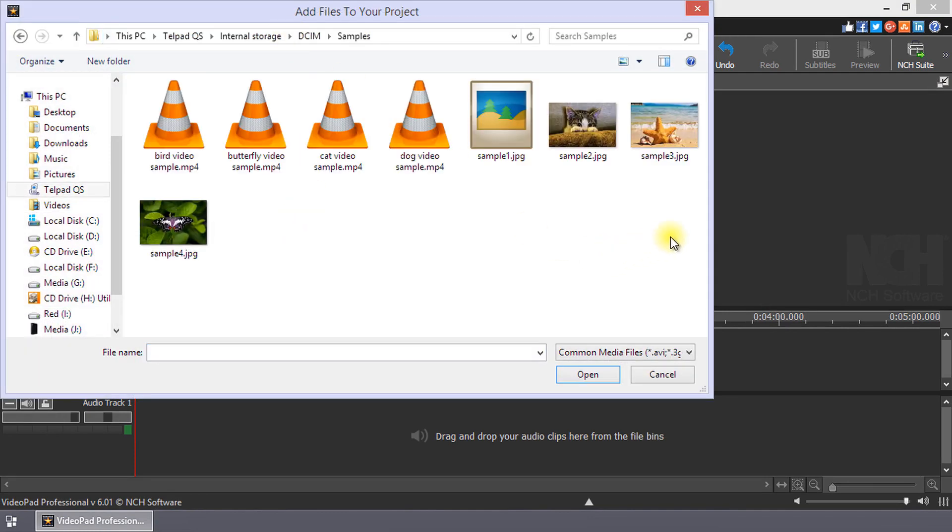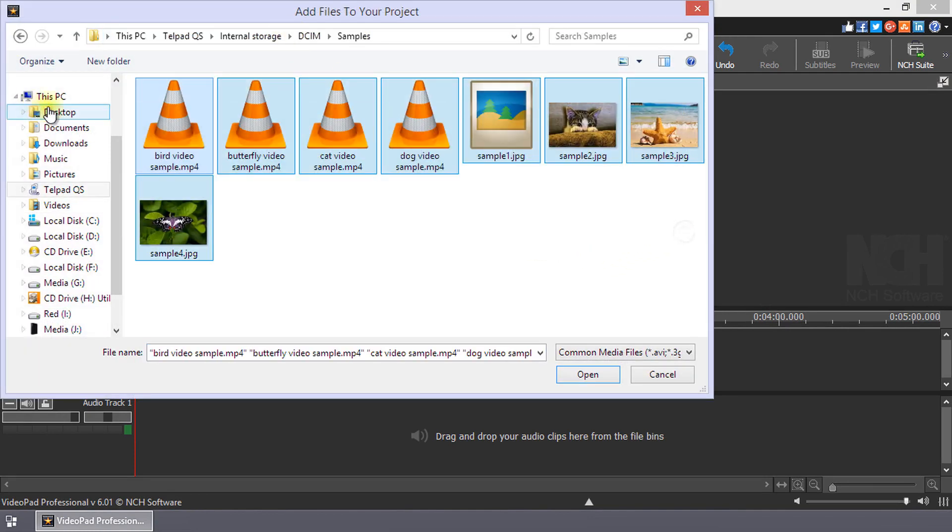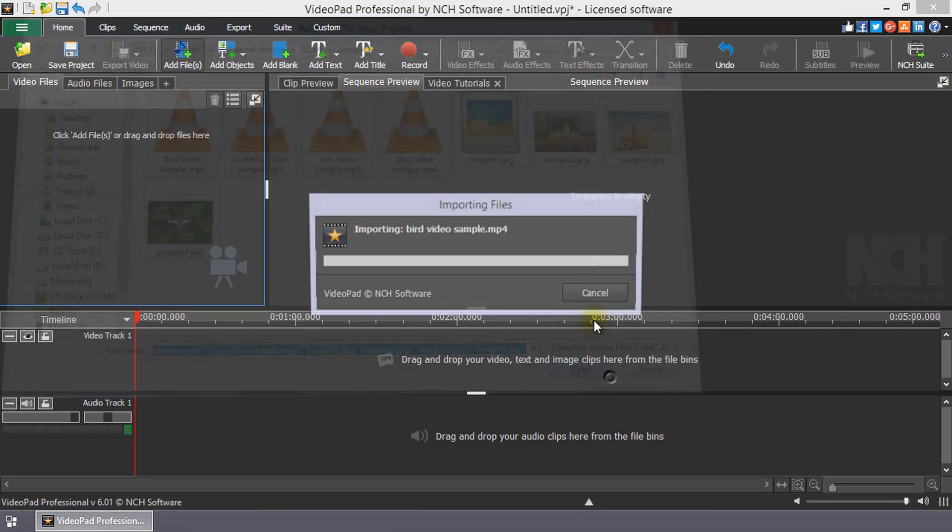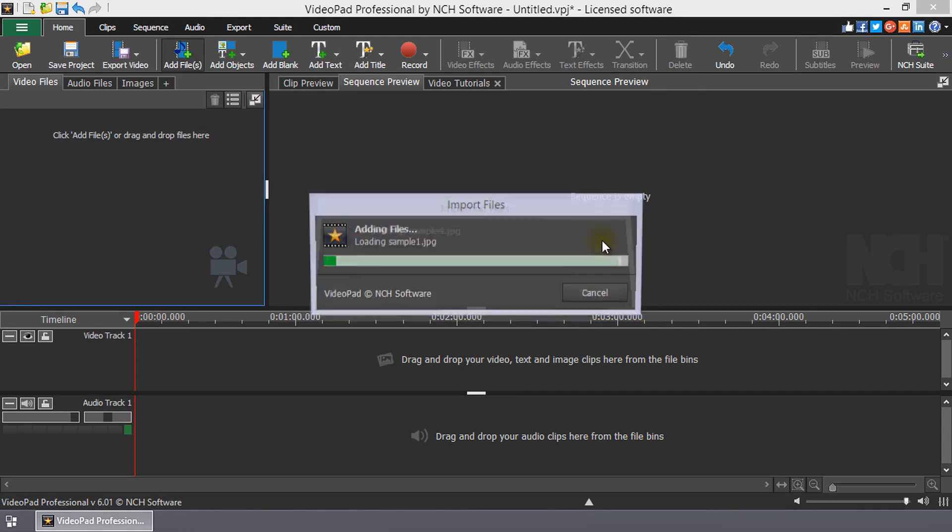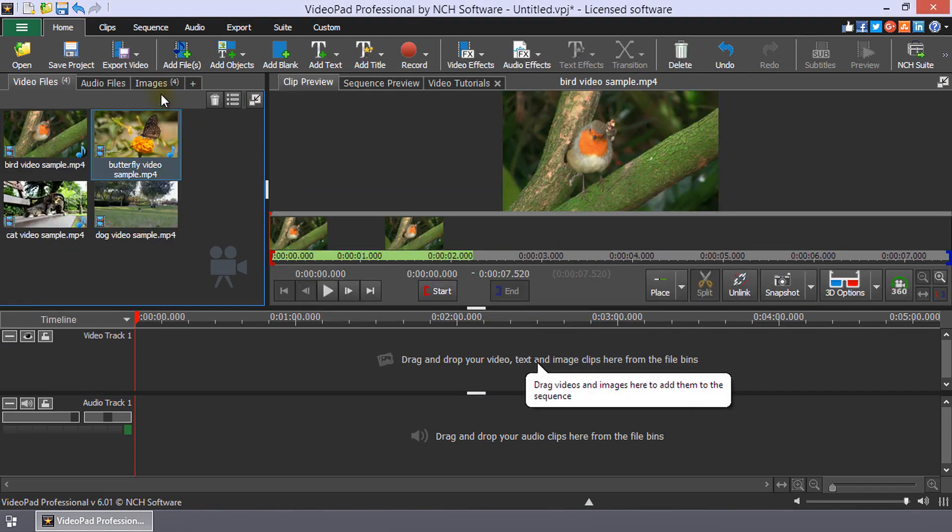Select the desired files on your phone and click Open. The files will load to the appropriate media bin.